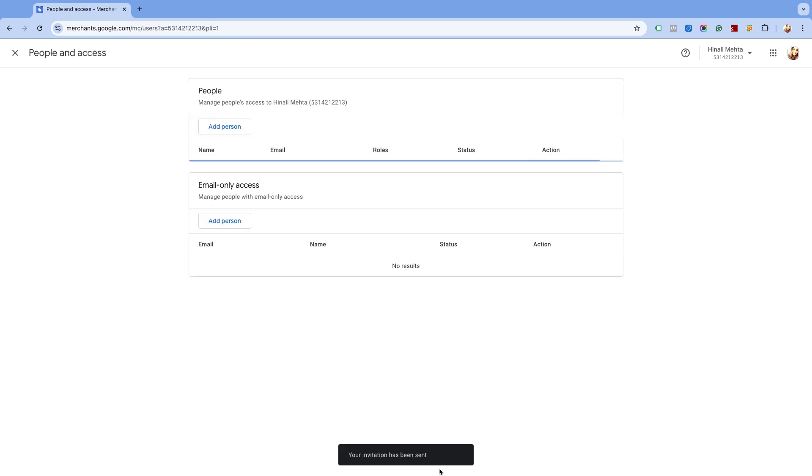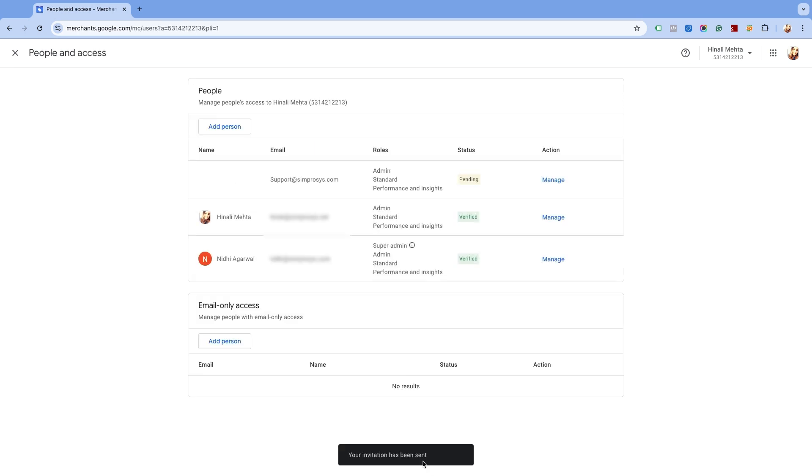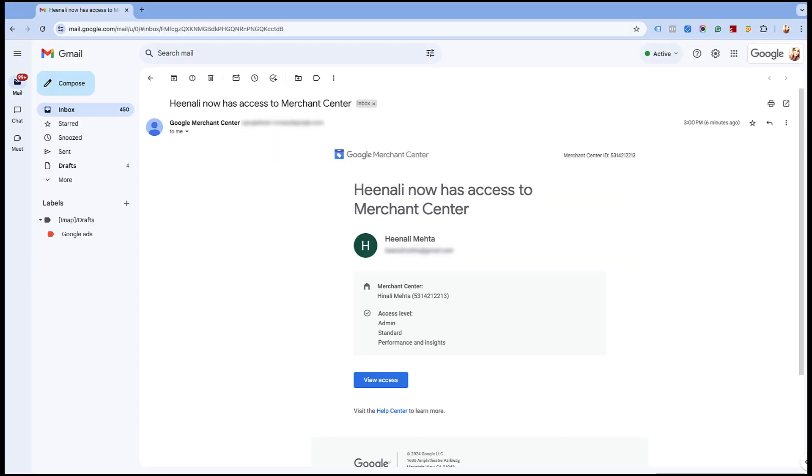You have successfully added us as Admin. You will see the status as Pending till the invitation is accepted from our side. Once you have been granted access, you will receive a notification email confirming that the new user has been granted access to your Google Merchant Center Next account. This is for you to take quick action if access is granted to unnecessary email IDs.